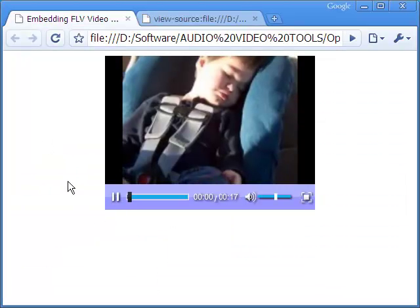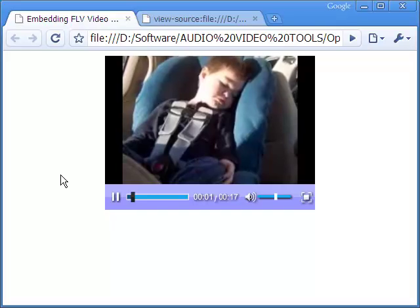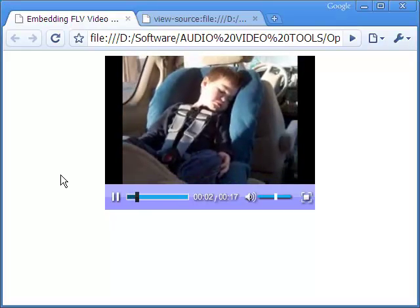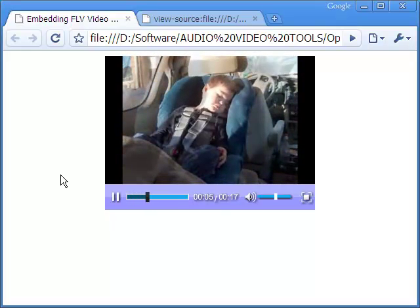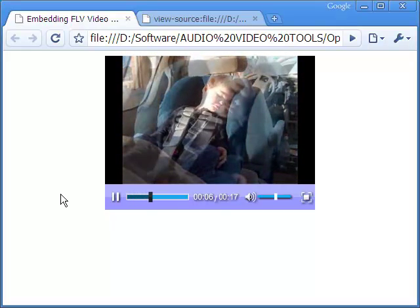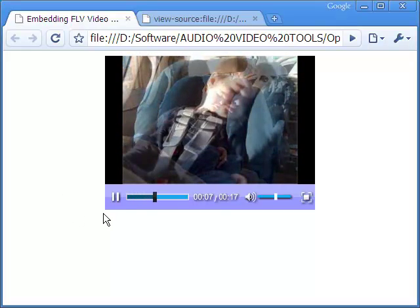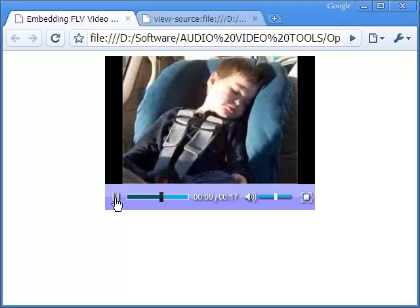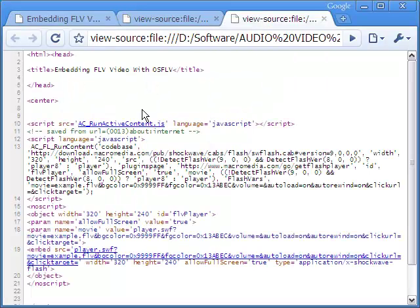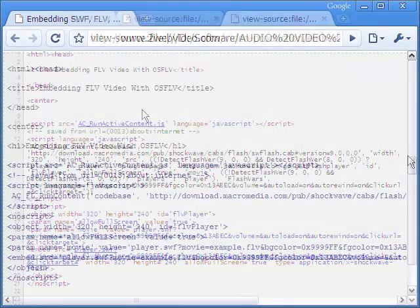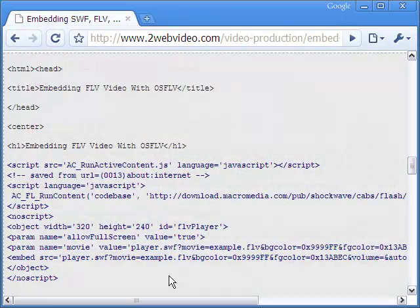The FLV video looks okay, though the control bar lacks glamour and style. The source HTML is the same as the one I have in my blog article, which you can copy for your own use.